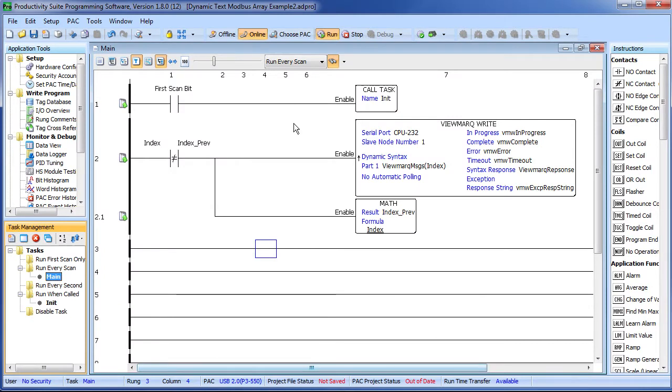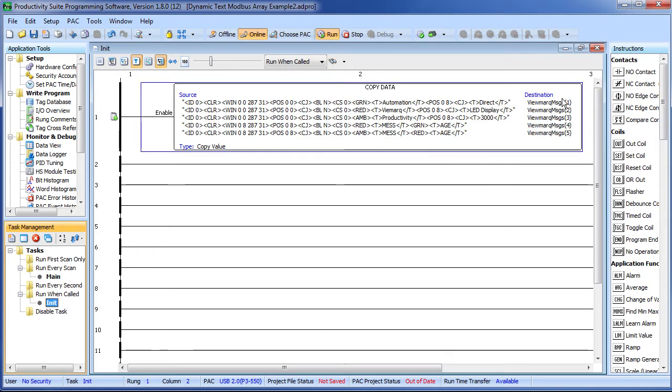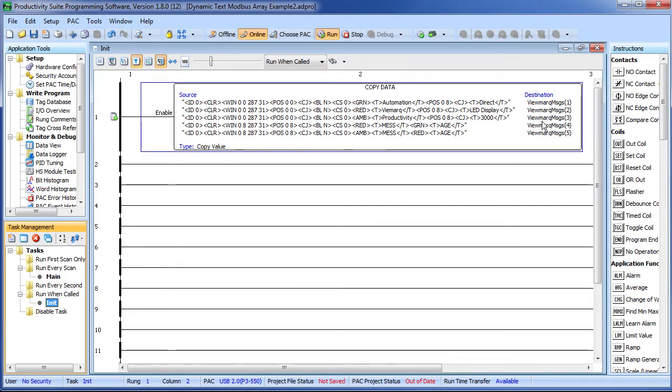In this program, this init routine is called on the first scan. His whole purpose in life is to fill this viewmark message array with viewmark strings. Looks like we have these five messages stored in the first five slots of this array.